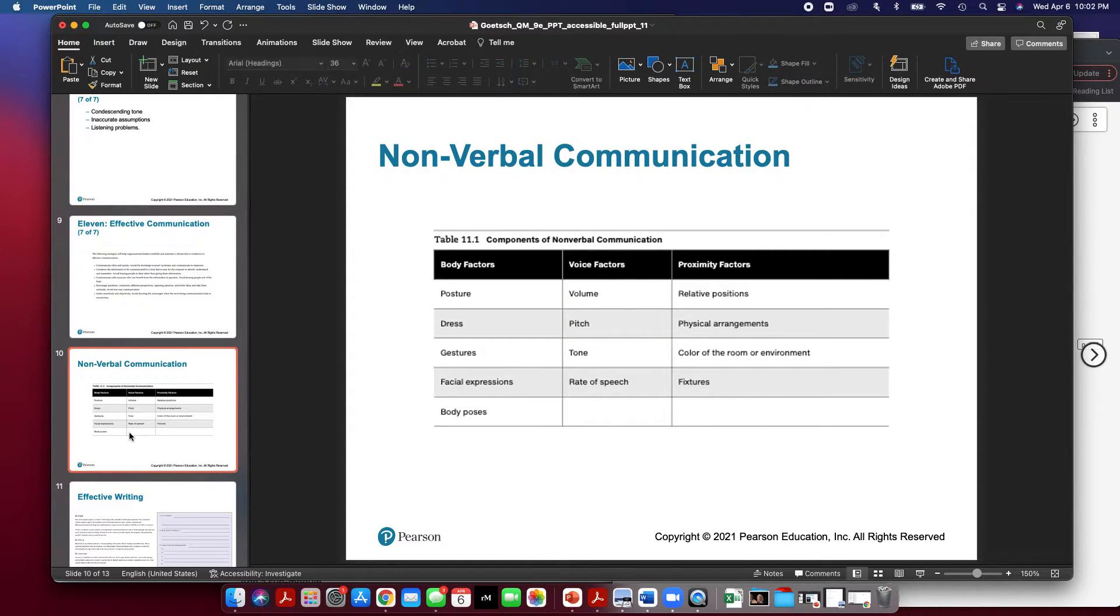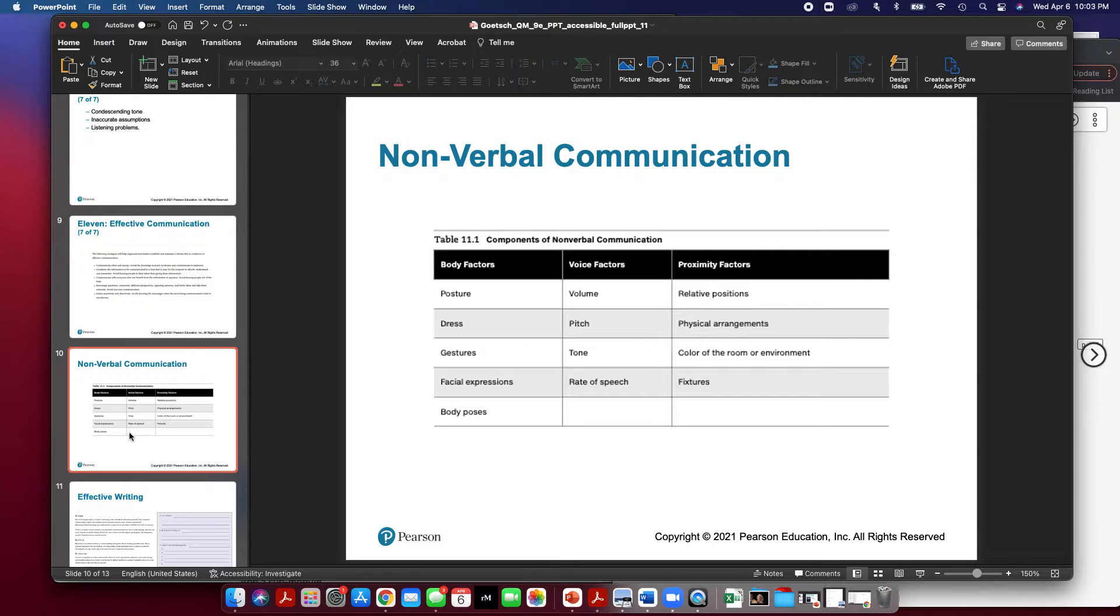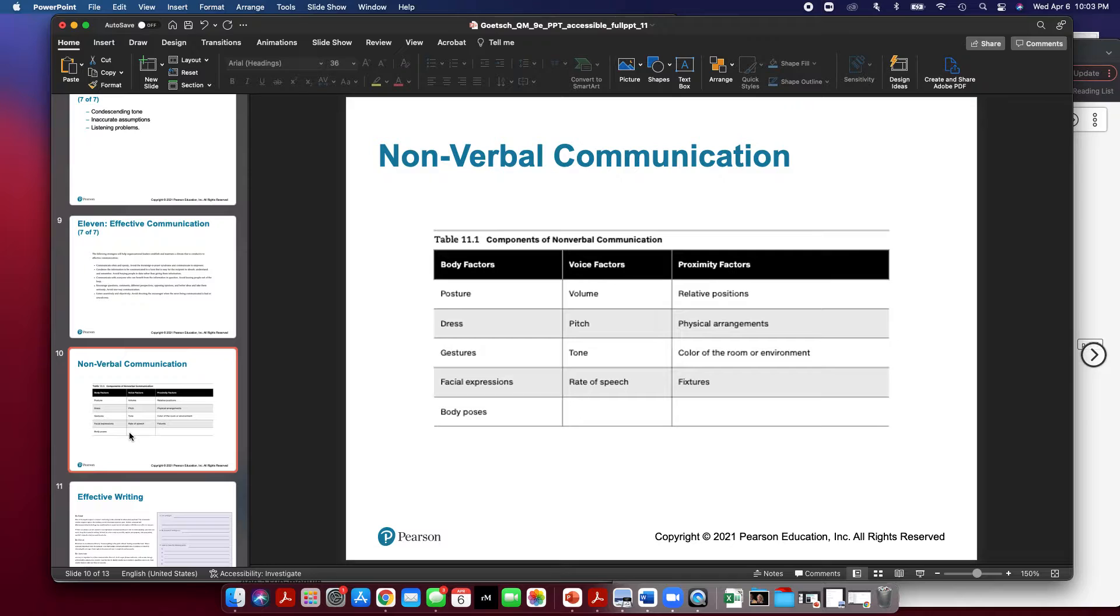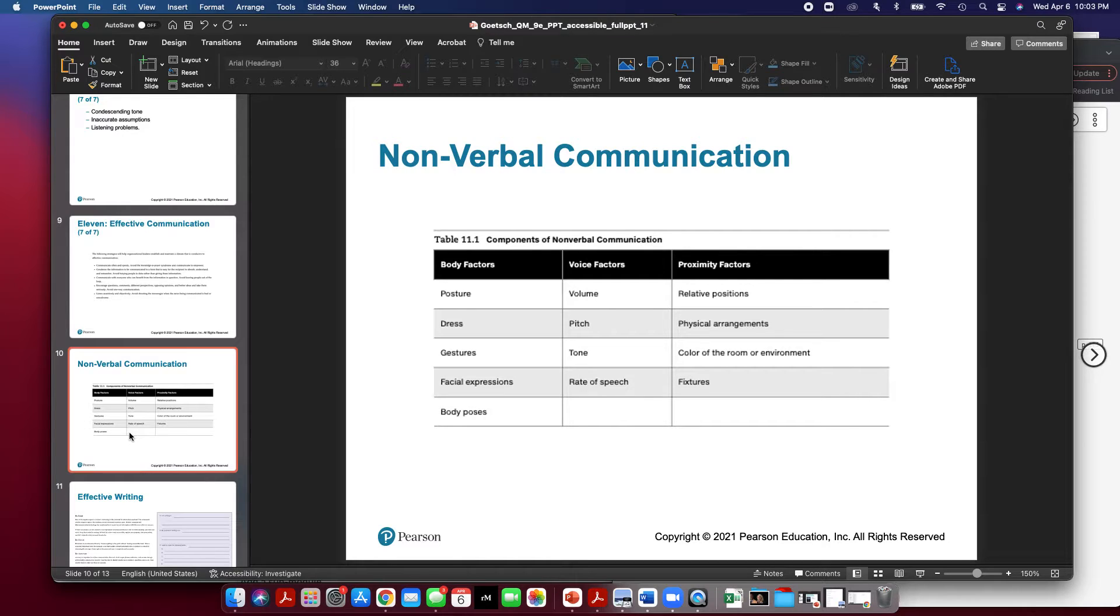Non-verbal communication is often a hidden way to interpret a message. A lot of people that are giving a message or sending a message do not realize that they're often using non-verbal communication at the same time they are using verbal communication. And this could help distort the message.